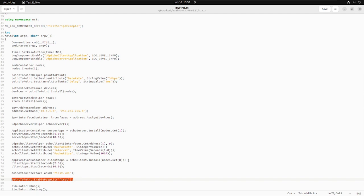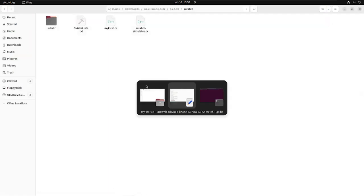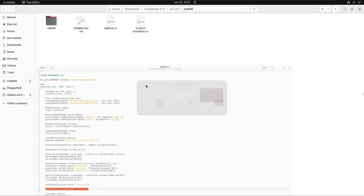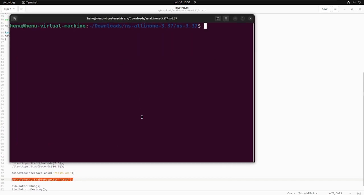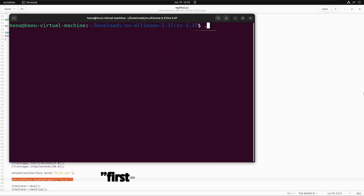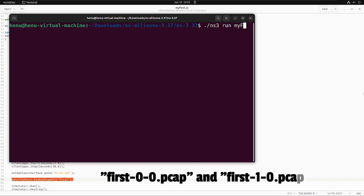Then, this is the second step. We will run the program, which will generate two files inside ns3.37 folder. Here, the file naming convention will be like first-0-0.pcap and first-1-0.pcap.